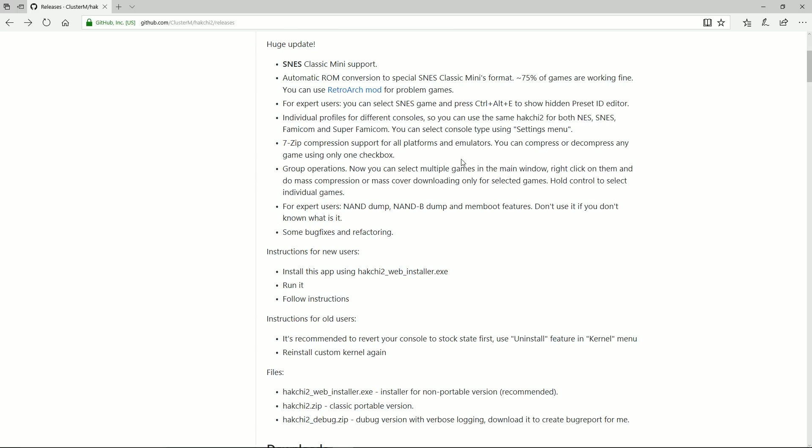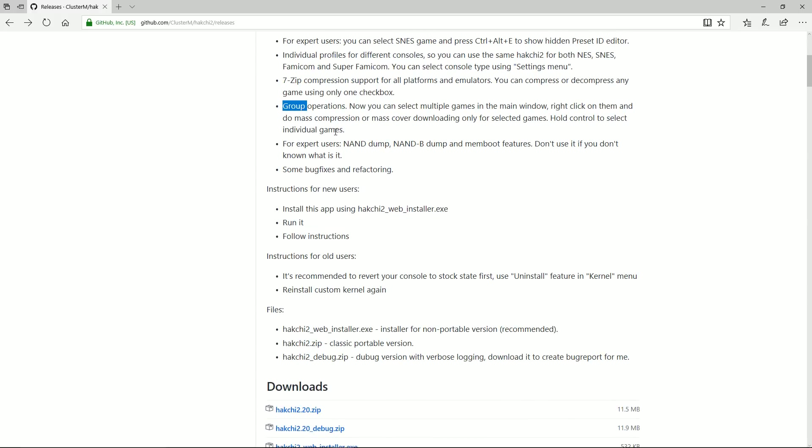It does have 7-zip compression support. Like I said, like a 2-megabyte game, you can get it down to just under 1 megabyte. So it's going to half the space you need to allow you to get hundreds of games instead of just less than a hundred. You now have group operations, so you can do multiple games at the same time. And you have some new bug fixes and things like that.